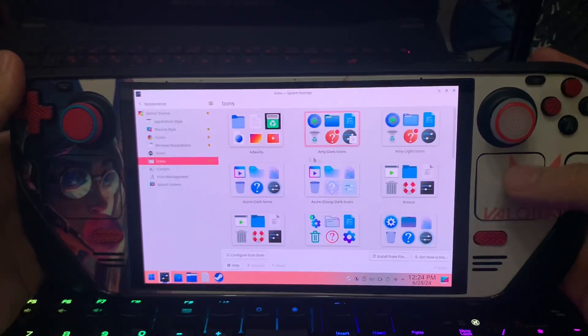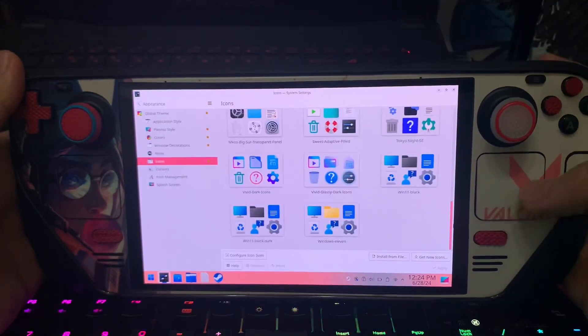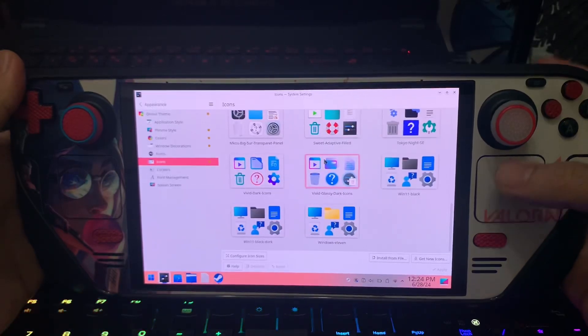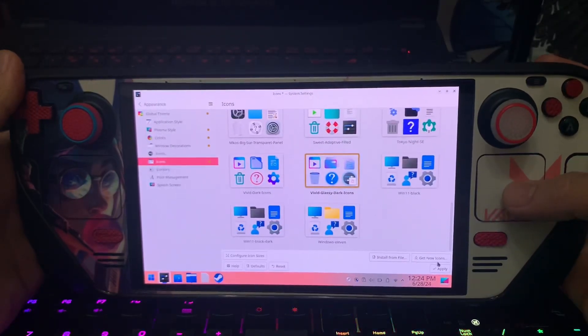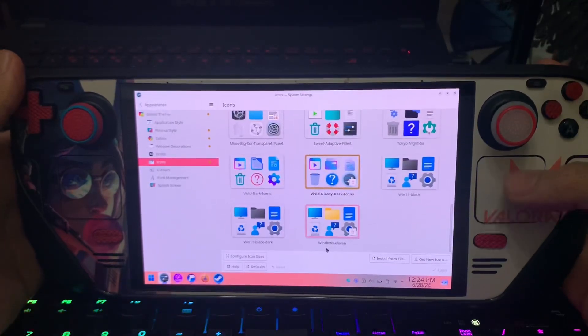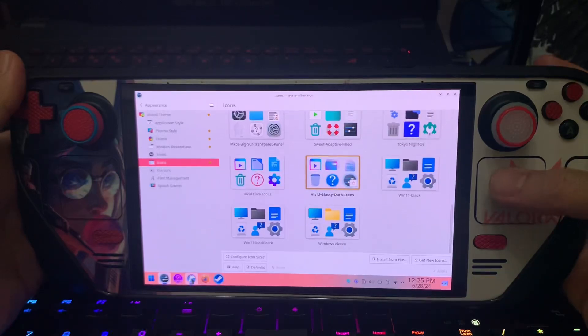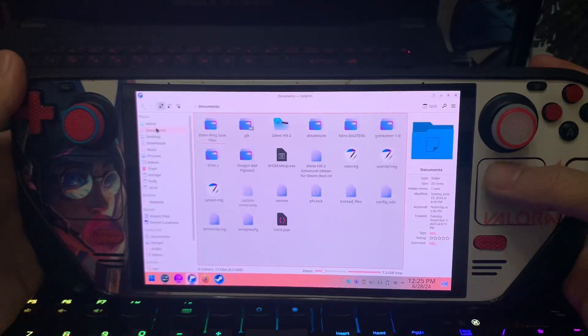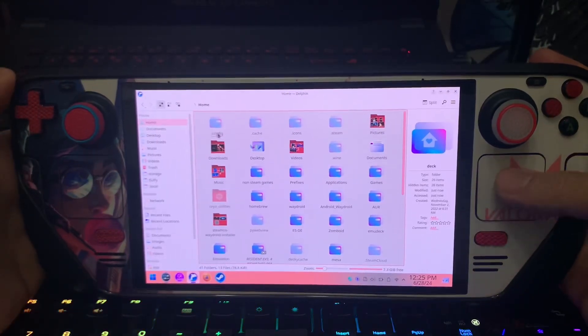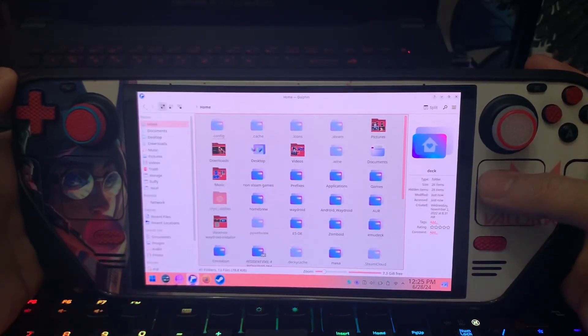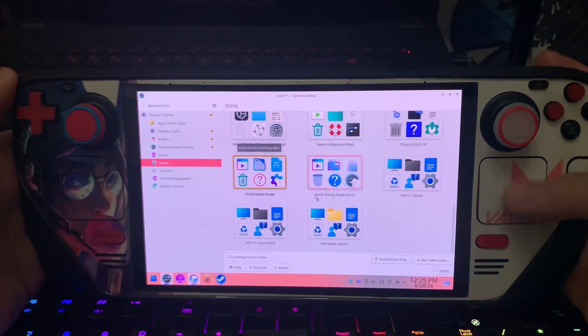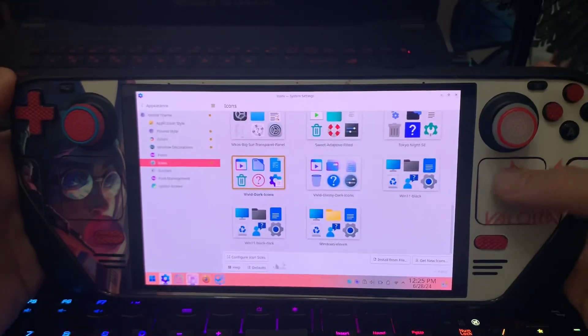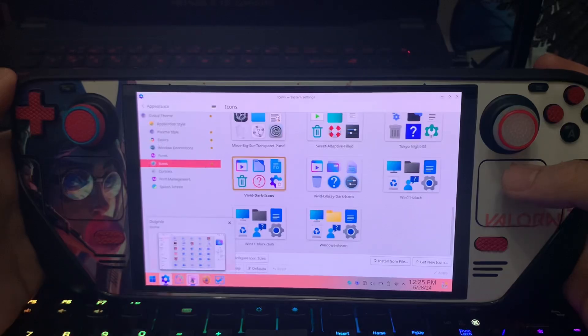So icons, we're going to colorful icons, guys. I think here, this one. I want to see the open folder. Yeah, maybe this one is great, just maybe. Or this one. We'll see. Yeah, this is much better.